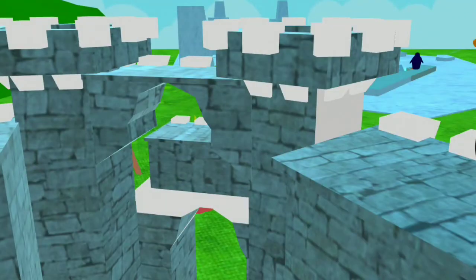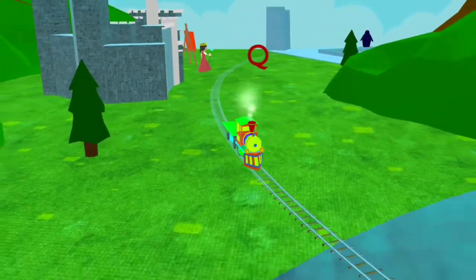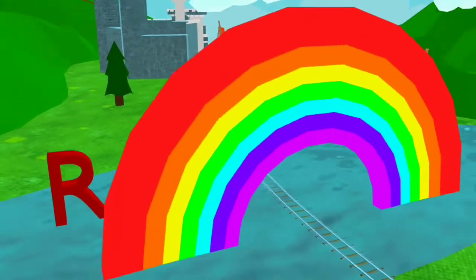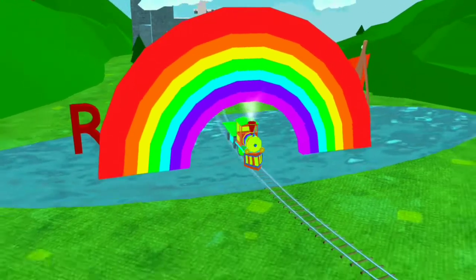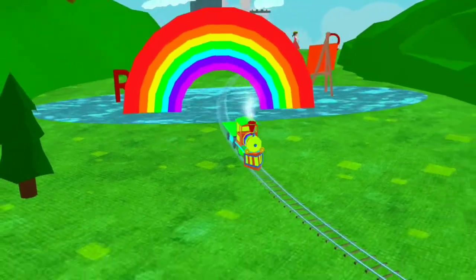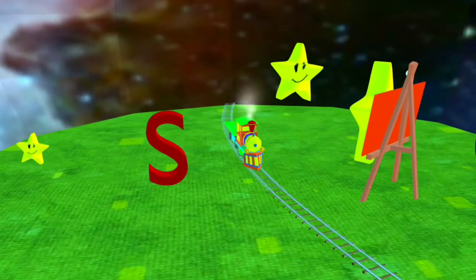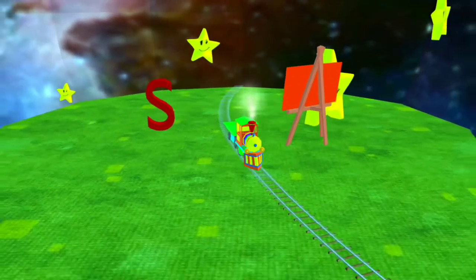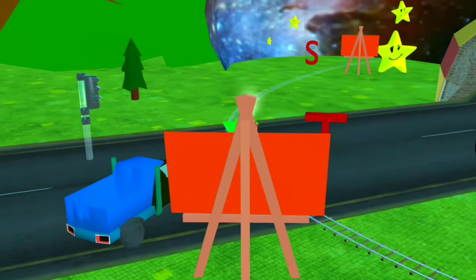Q for Queen. R for Rainbow. S for Star. T for Truck.